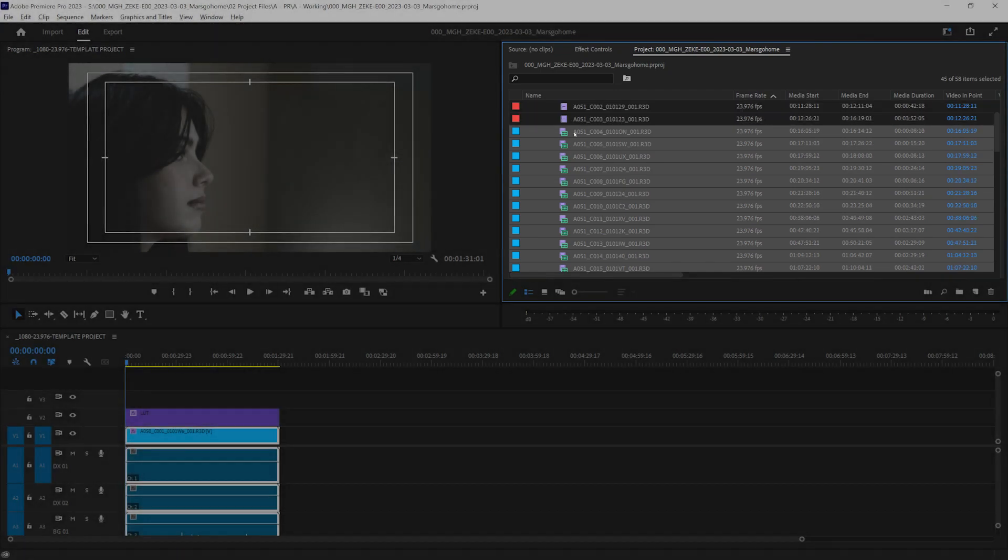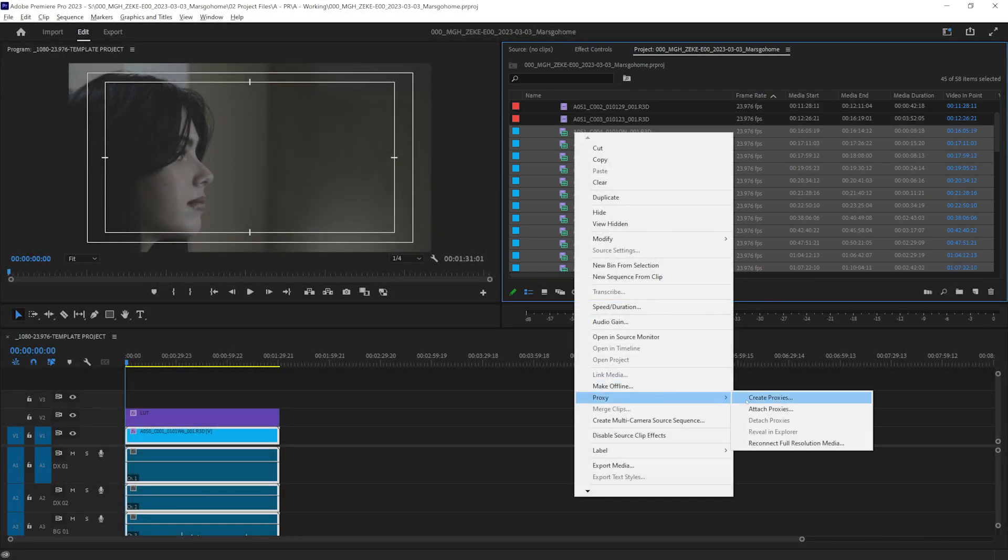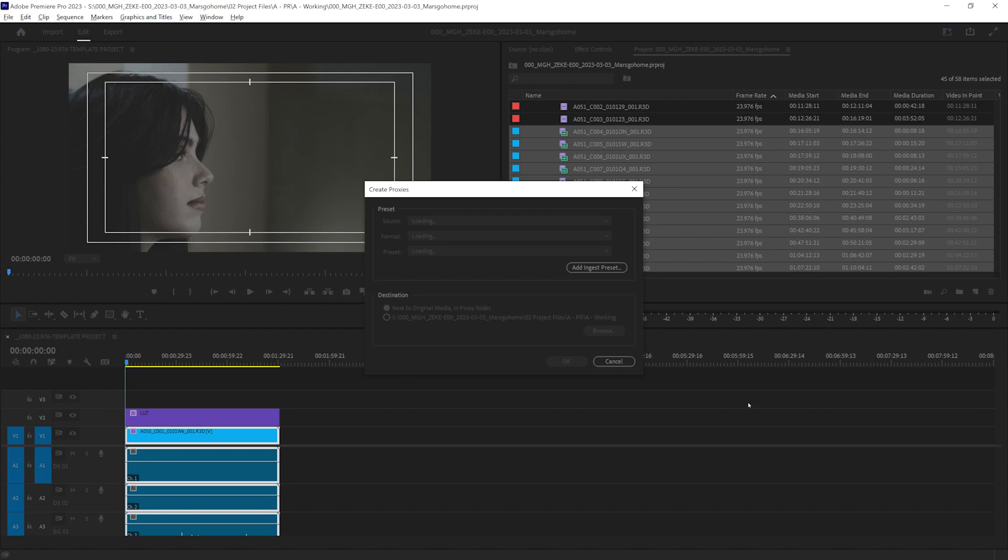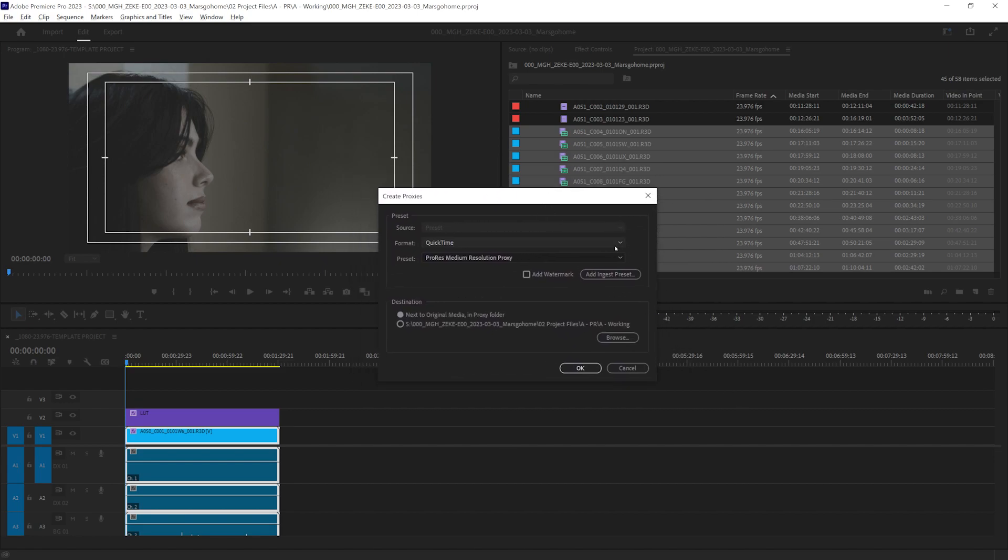We are going to right click, go to proxy. Create proxy. It'll bring up this little window here. And we are going to add the ingest preset.